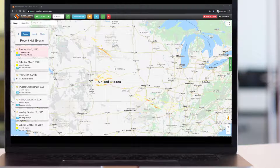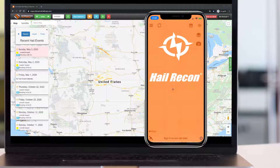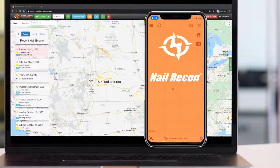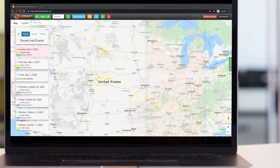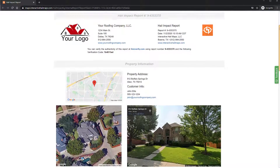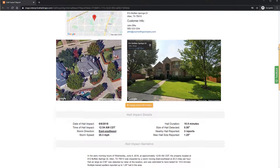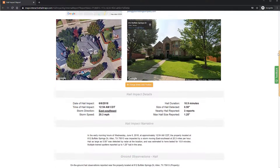Interactive Hail Maps, along with our companion app Hail Recon, is a subscription-based hail mapping and prospecting service designed to show you exactly where hail storms hit and also provide you with comprehensive reports so you can present that information to adjusters and homeowners.